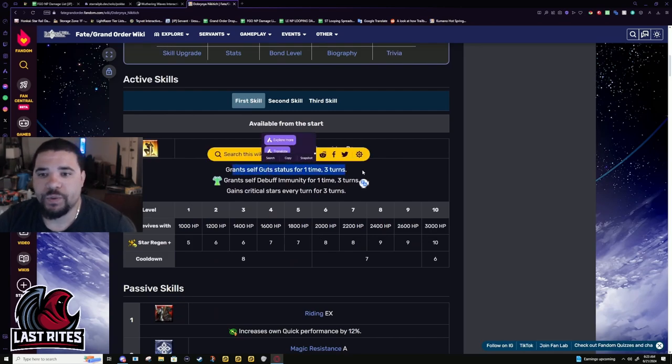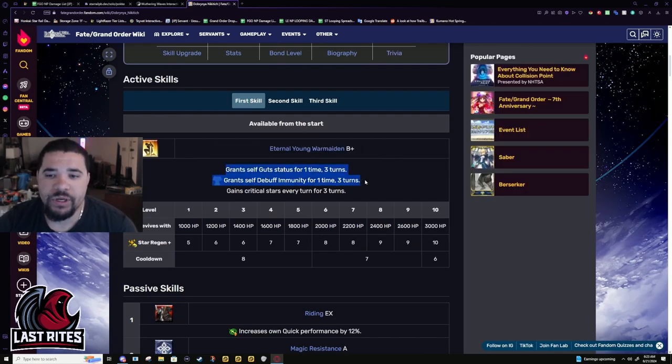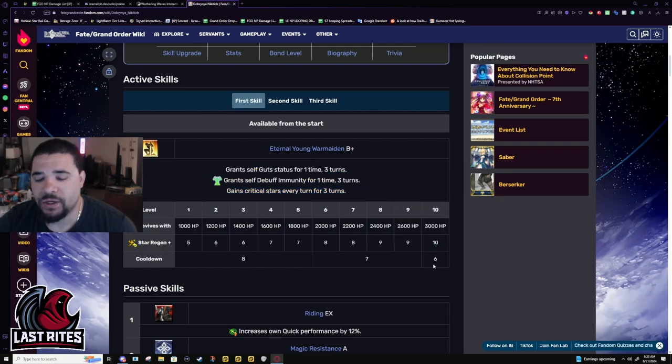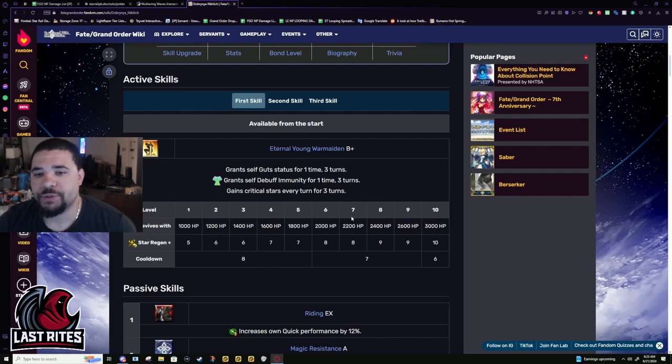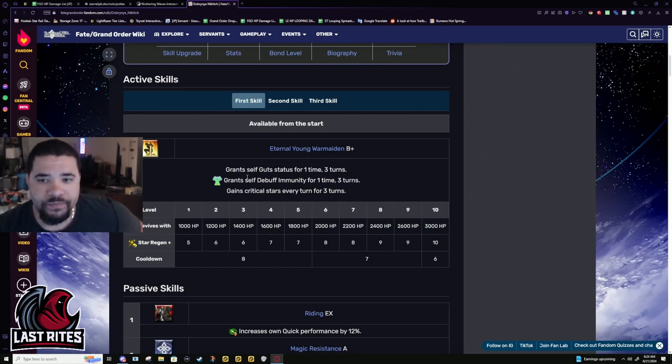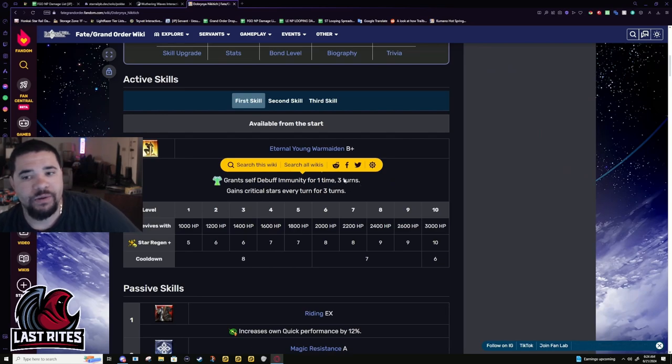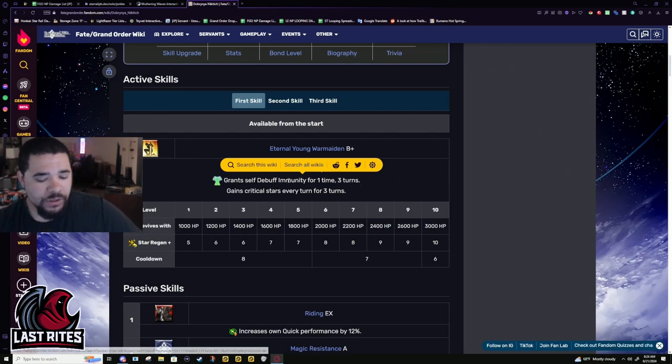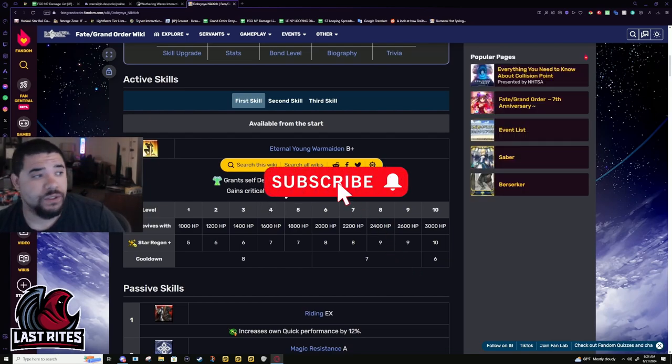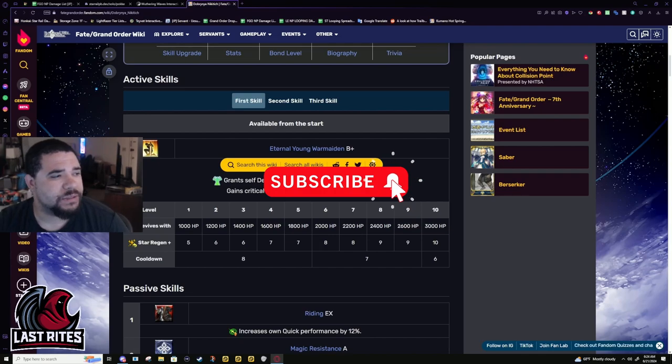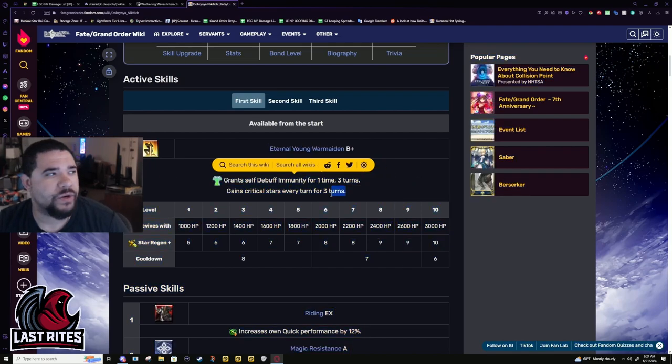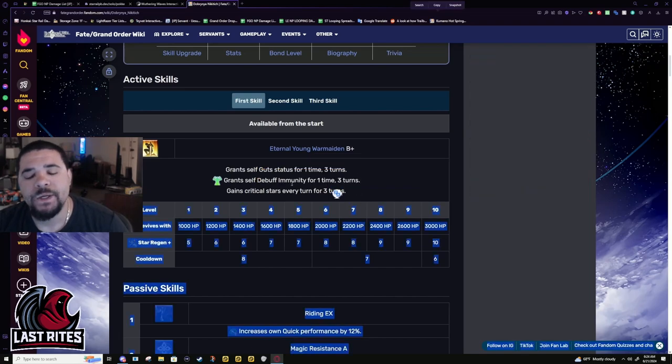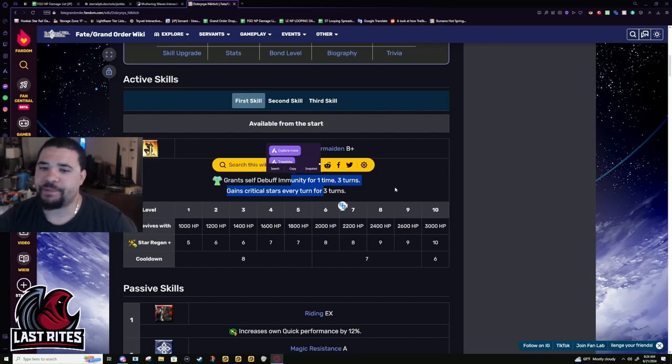First skill: guts 1 times 3 turns, debuff immunity 1 times 3 turns, and crit stars for 3 turns 10 stars per turn. The revive is 3k HP. What you want in a challenge quest servant. Kind of sucks that the debuff immunity is 1 times 3 turns, but that also depends on what enemy you're fighting. If you're fighting a very debuff-heavy enemy, which isn't outside the possibility because you're fighting a caster, more likely than not the debuffer is probably going to be an assassin, in which case Dobrynia is kind of fucked.